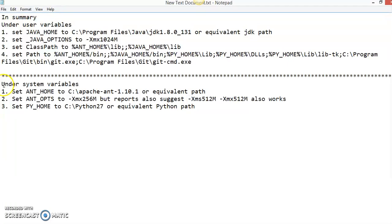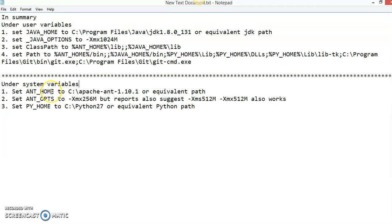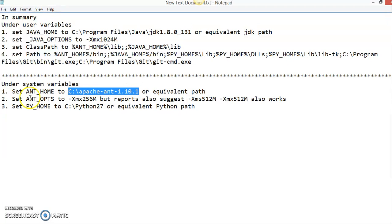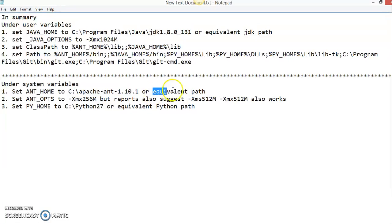In the system variables, you have to create an ANT_HOME variable and set it to where you extracted the ANT binary. So in my case, I extracted it inside C:\apache-ant or the equivalent path you extracted your ANT.